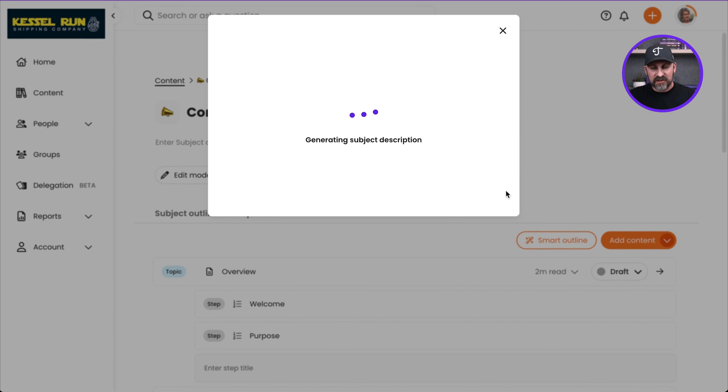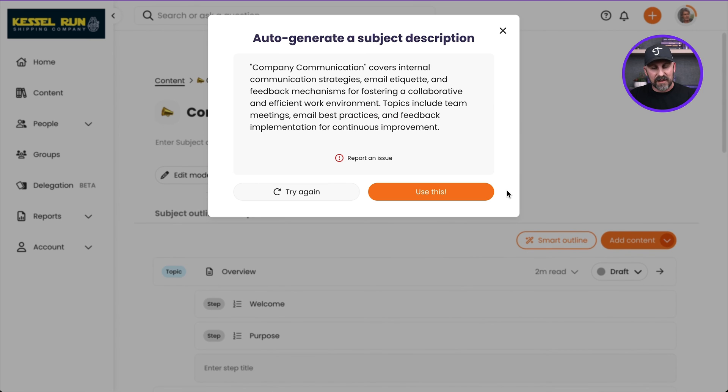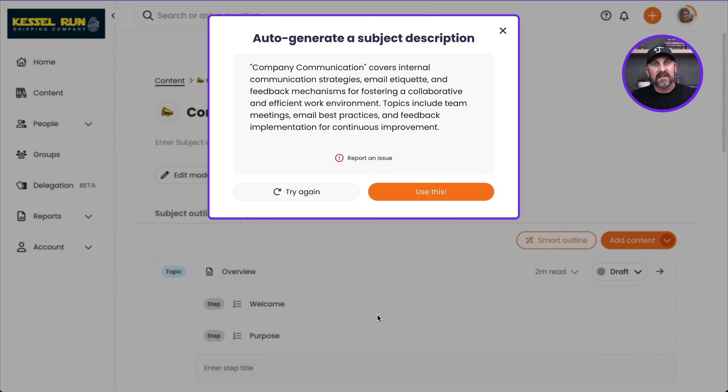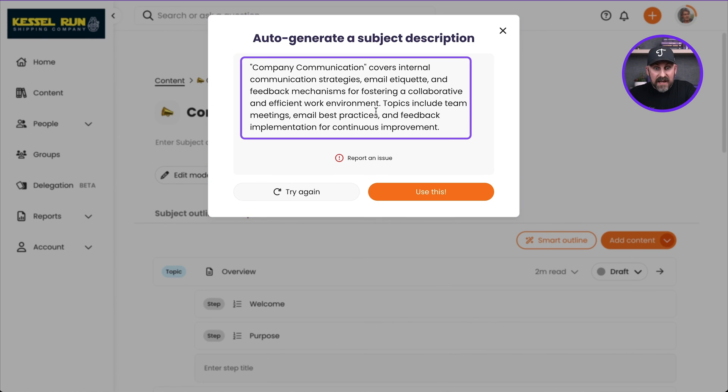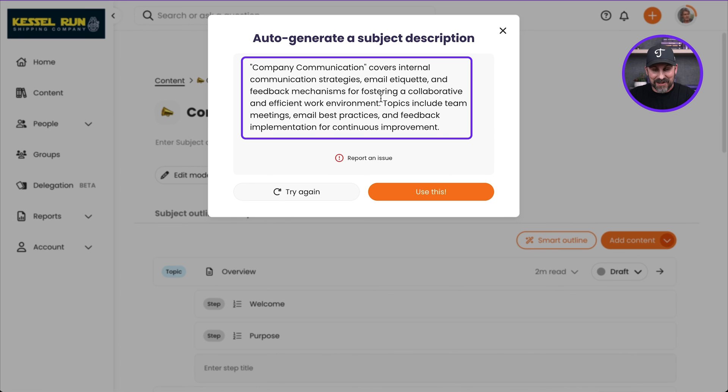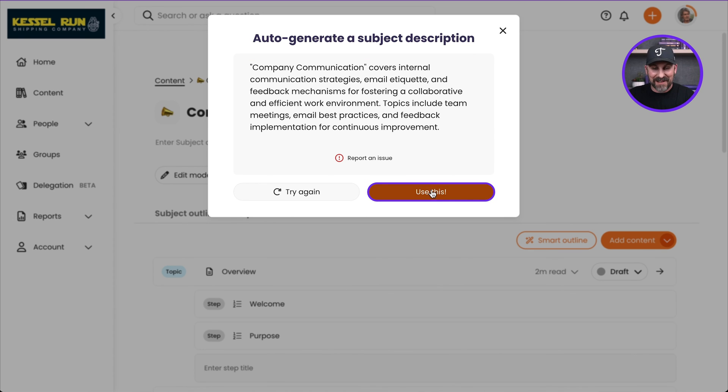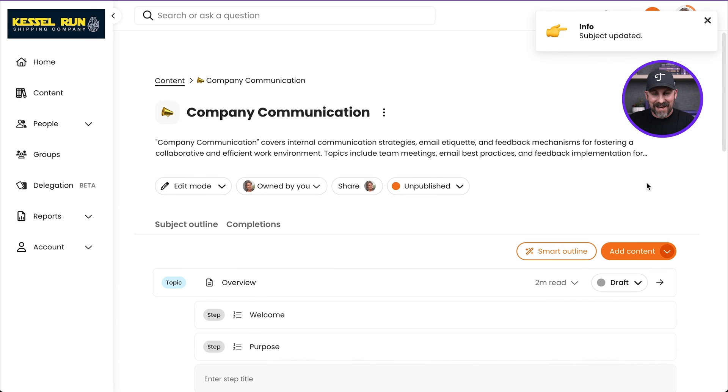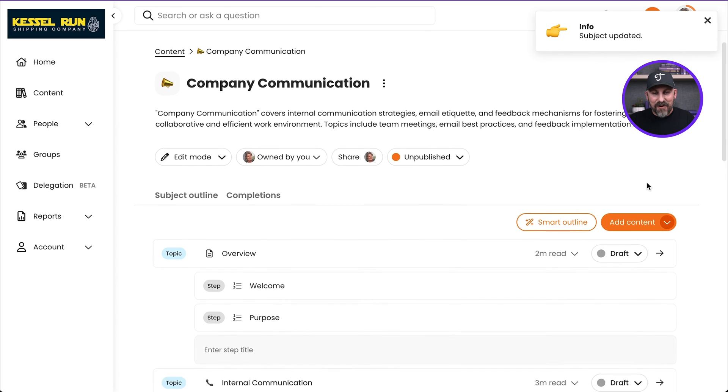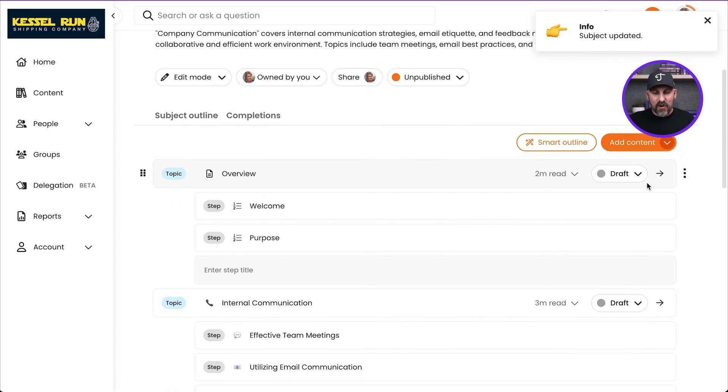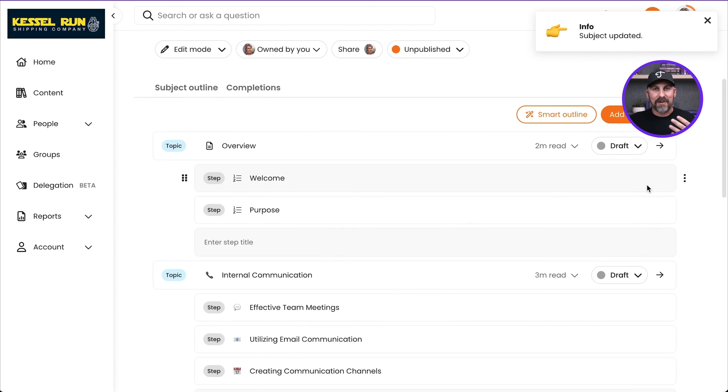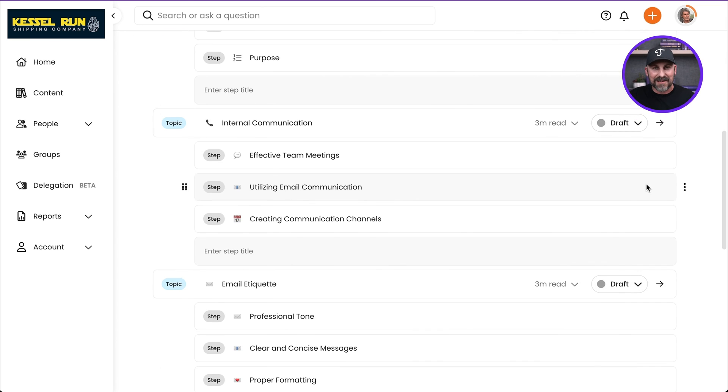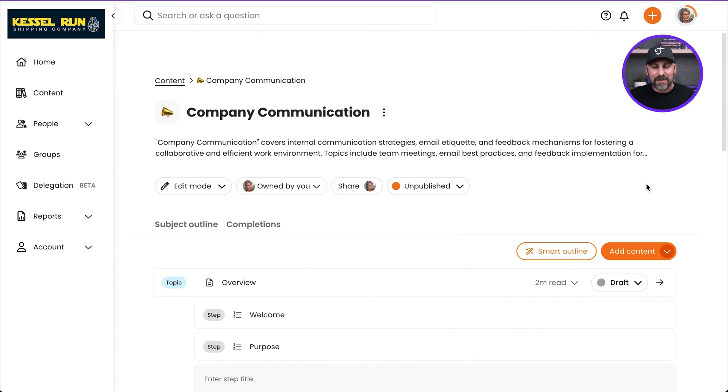And what this is doing is literally looking again at the title of the subject and it's also looking at all the topics and steps inside of it. And it has now composed a description for this subject based on all that information. I'm loving it. I'm going to go ahead and click use this. And there we go. Look how quickly we have been able to outline this brand new subject on company communication and ready for us to jump in and add the content.